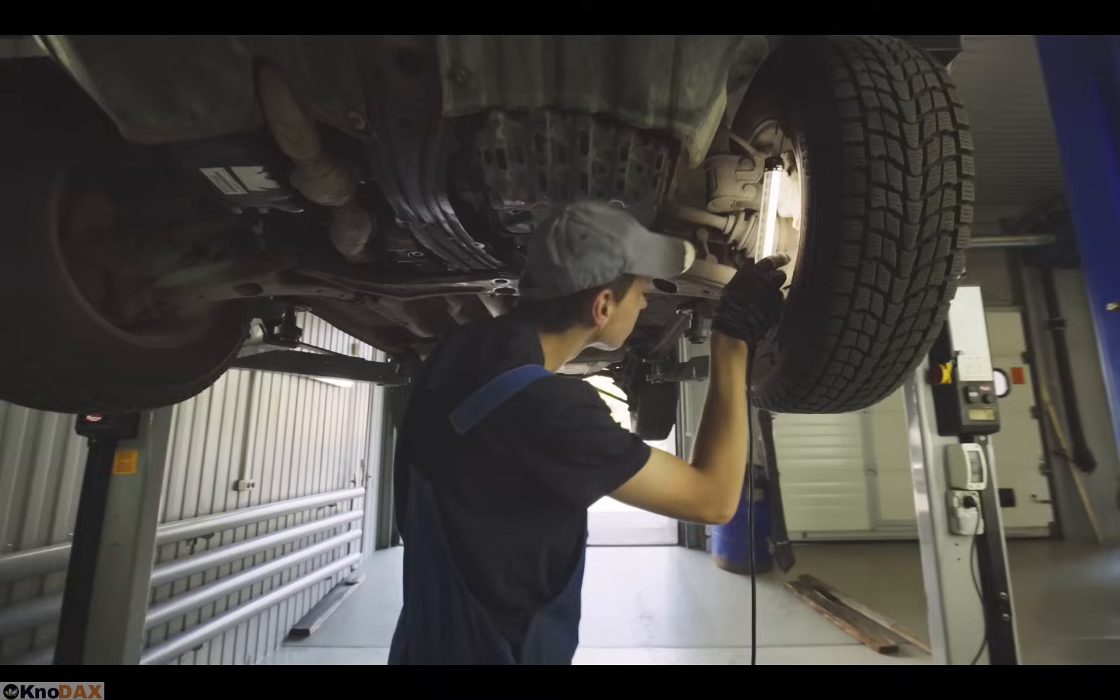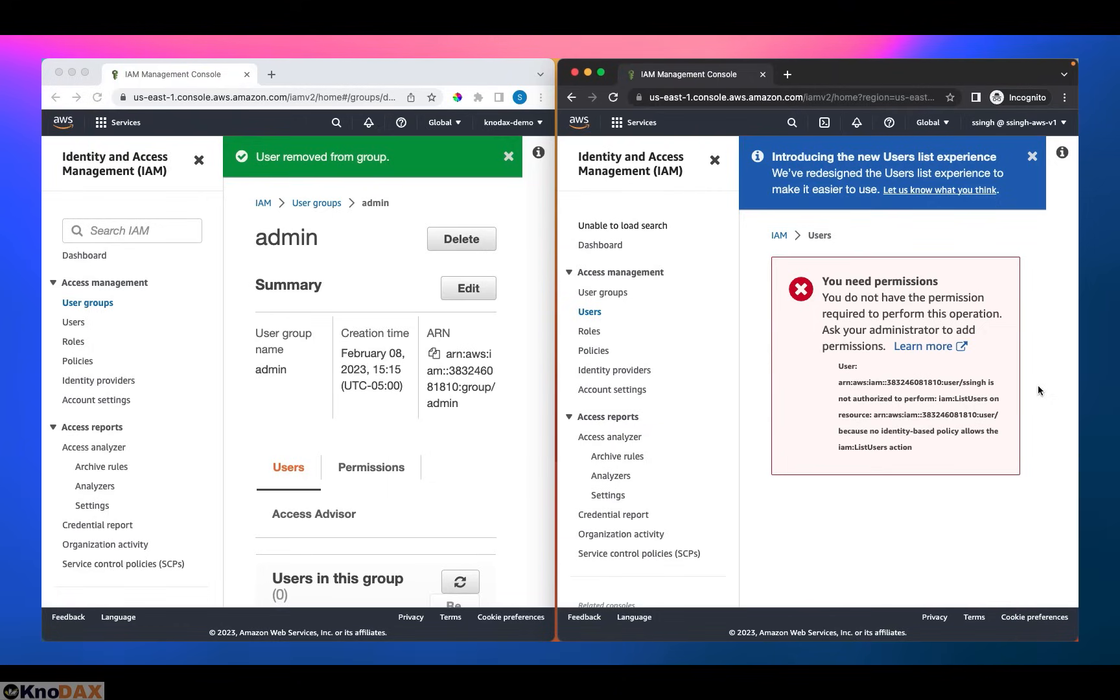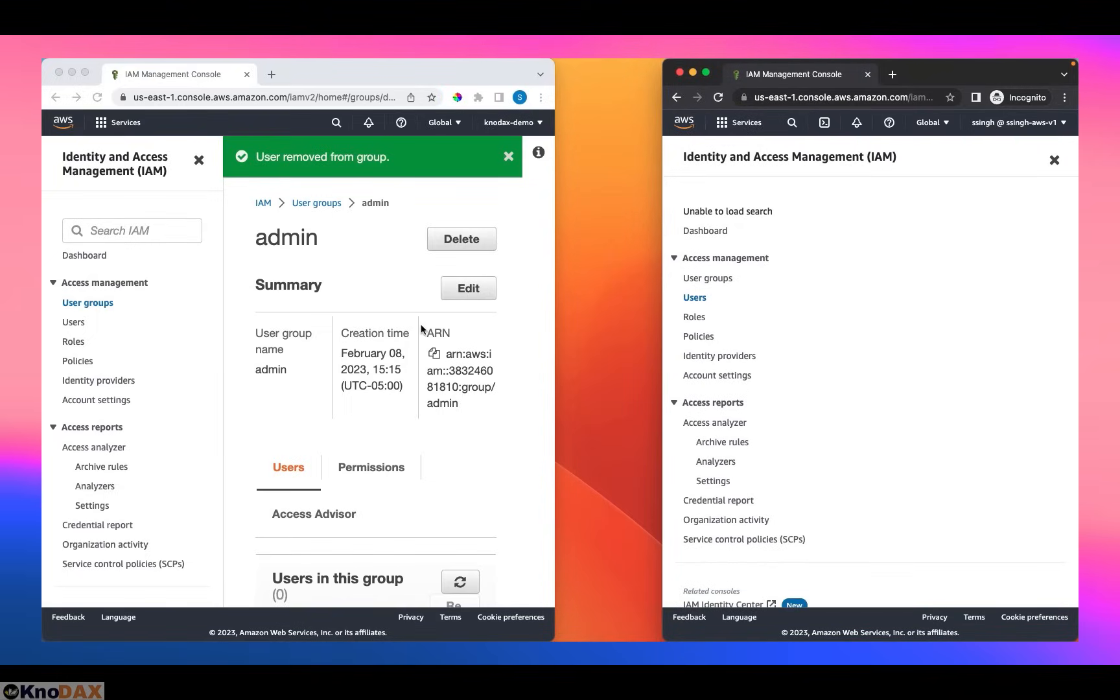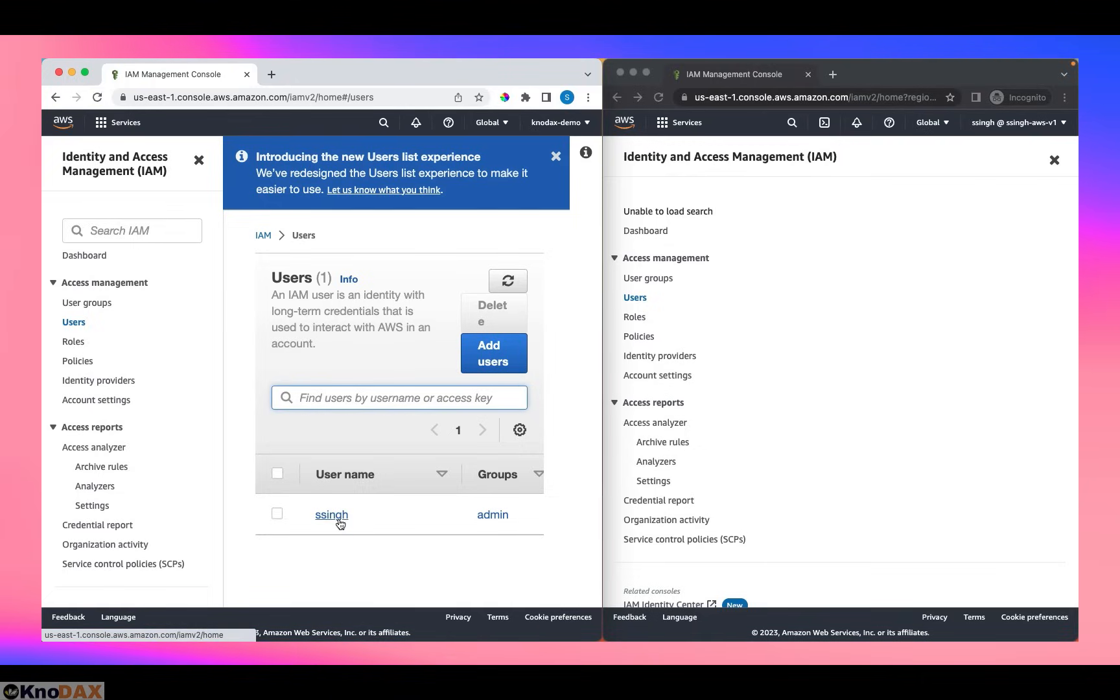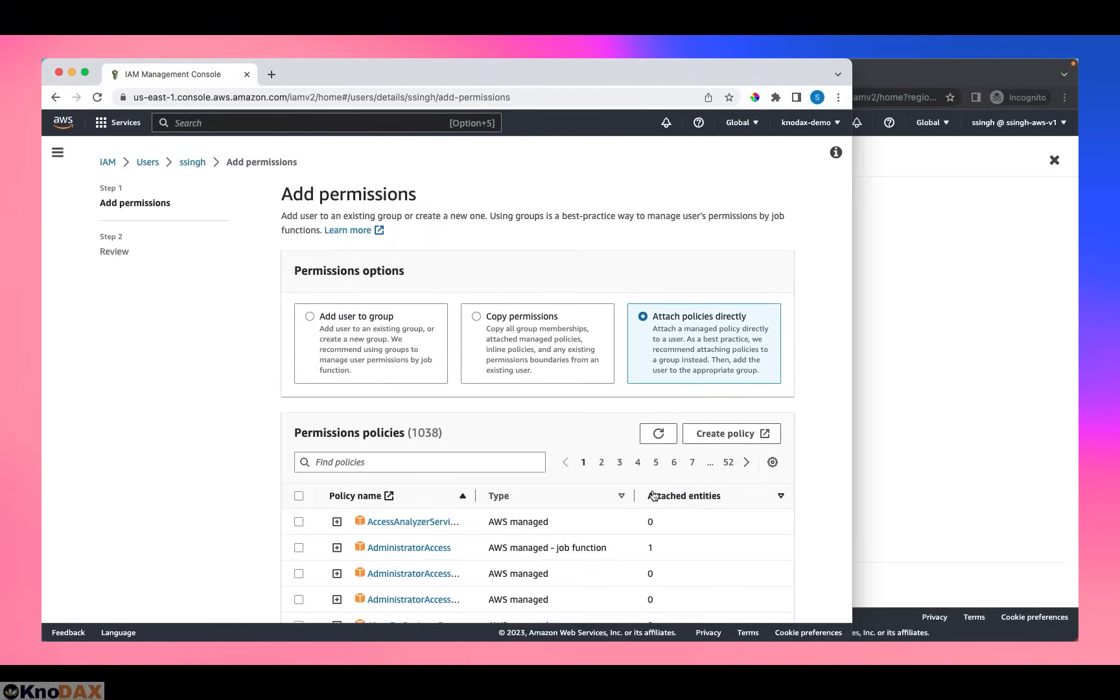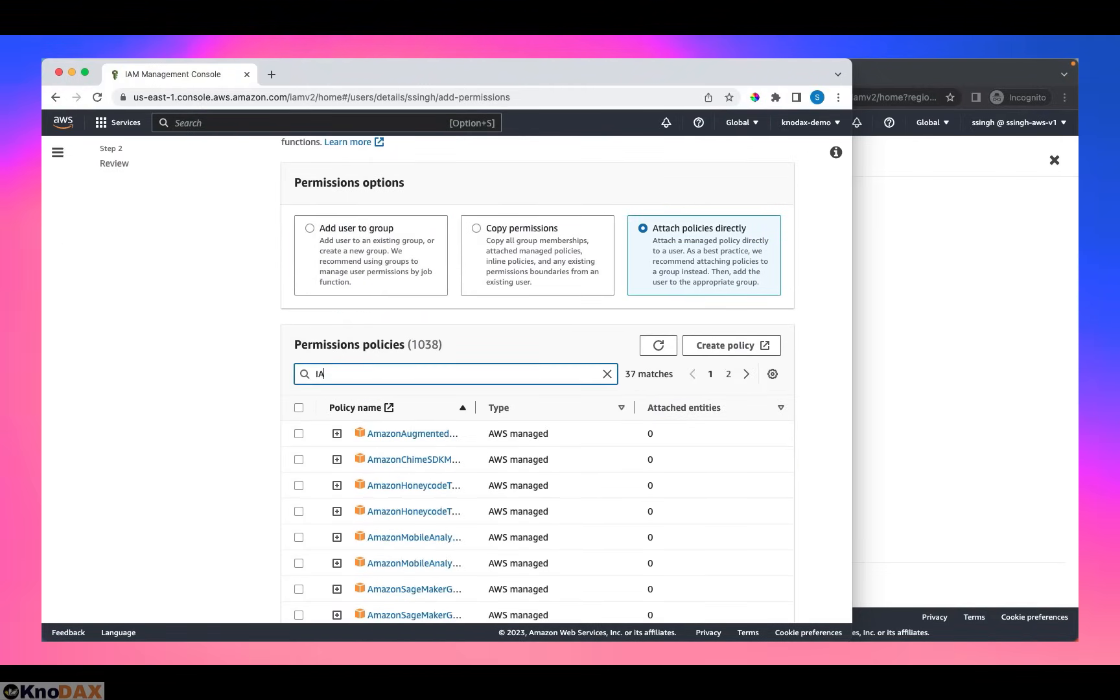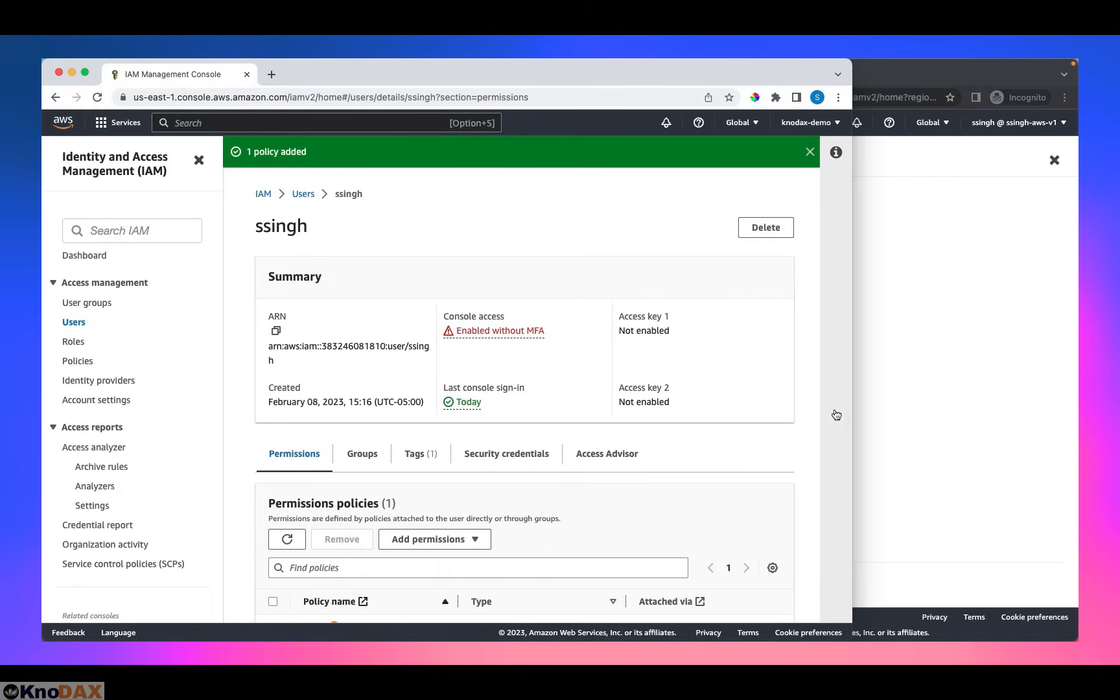The question is, what can we do to fix this issue? We can fix this issue in two ways. Number one is that I can add permissions using policies directly. The other way is to attach an inline policy. That being said, I'm going to attach existing policies directly. This time, I will assign the ssing IAM user read-only permissions. IAM read-only access. I'm going to assign IAM read-only access to ssing user. Add permissions.